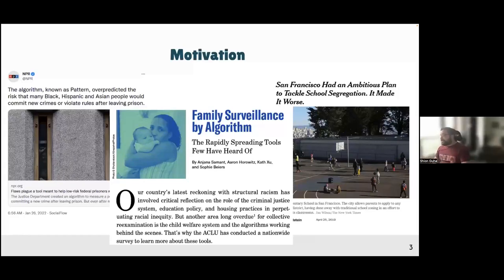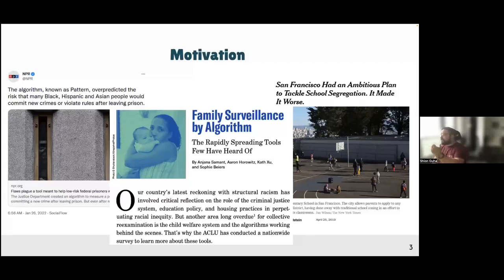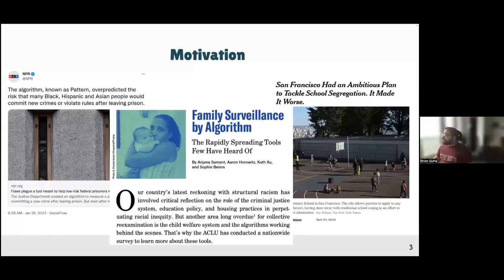So you can see here in three different critical domains in today's world — criminal justice, child welfare, and education — that algorithms are used and they often don't work out very well.